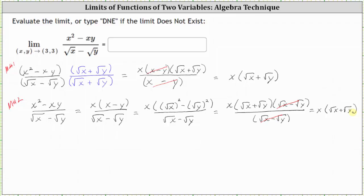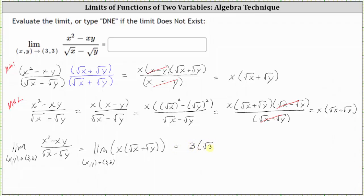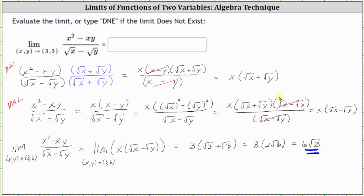Whichever method we use, the original limit is equal to the limit of this new simplified function — that is, the limit of x times the square root of x plus the square root of y, as x comma y approaches 3 comma 3. Performing direct substitution, we just have 3 times the quantity the square root of 3 plus the square root of 3, which is equal to 3 times 2 square root of 3, which is equal to 6 square root of 3. So the limit of the original function as x comma y approaches 3 comma 3 is equal to 6 square root of 3. I hope you found this helpful.